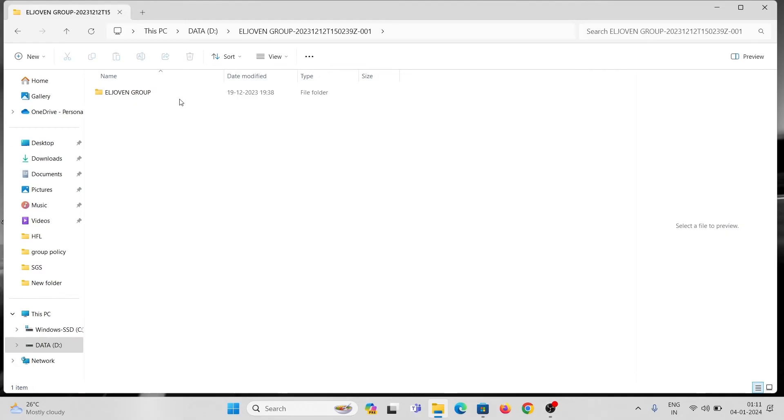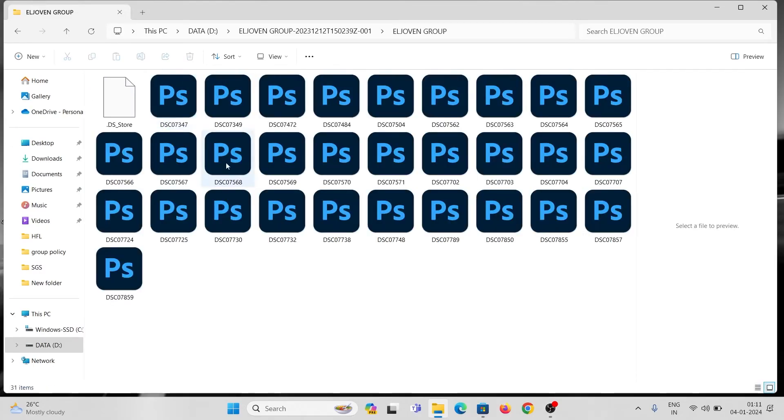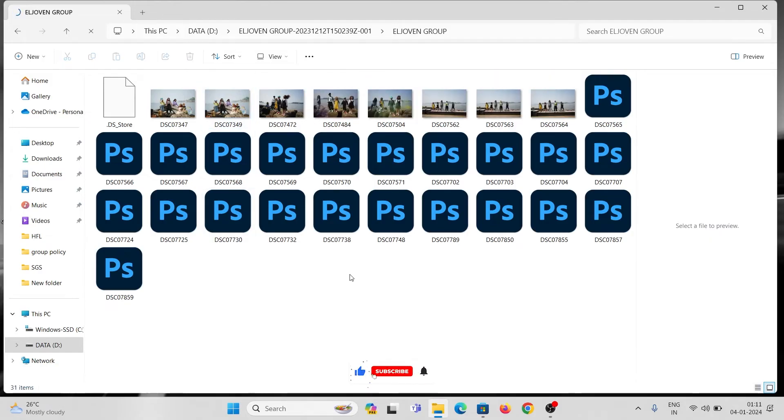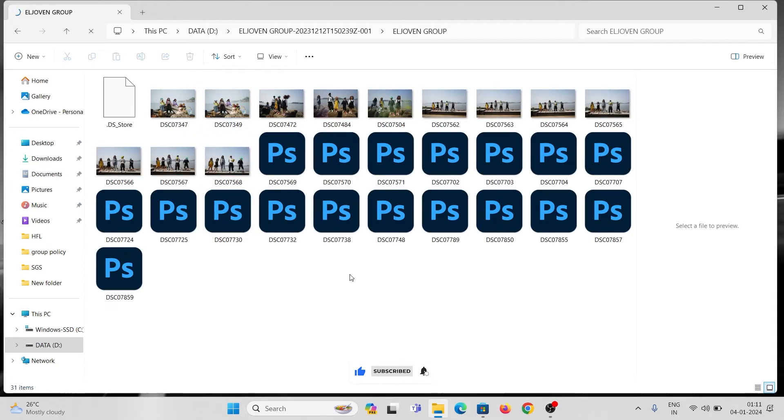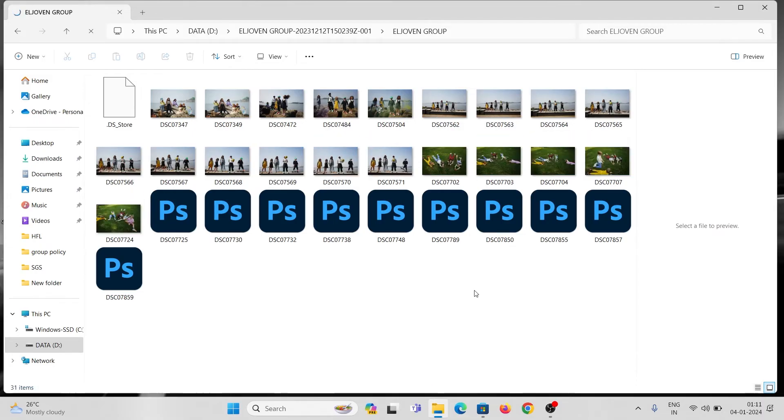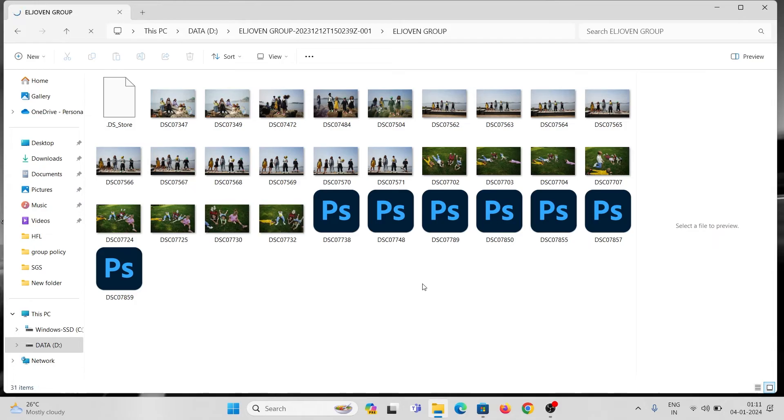Then go back to the raw image folder and change the view mode. Please wait for a few seconds to generate the thumbnail preview. Now you can see the image preview in thumbnails.